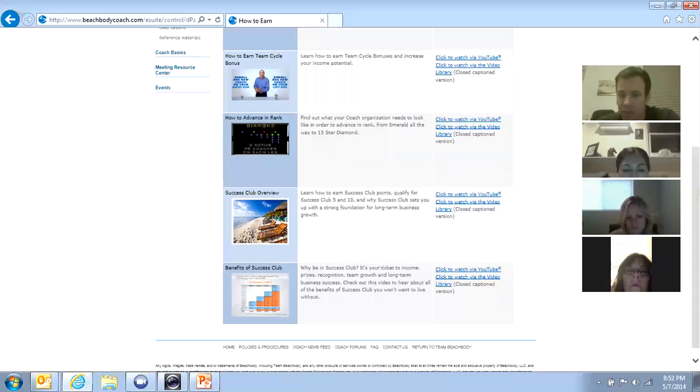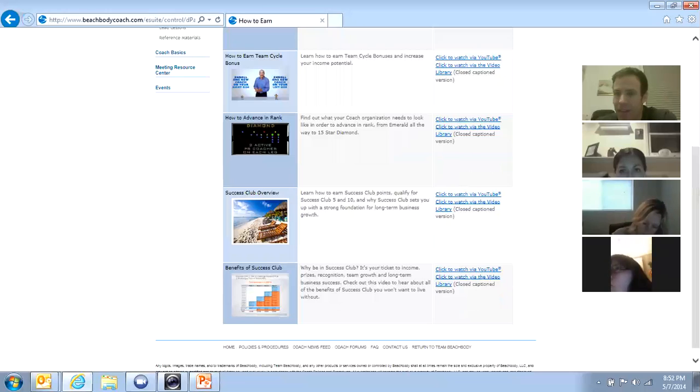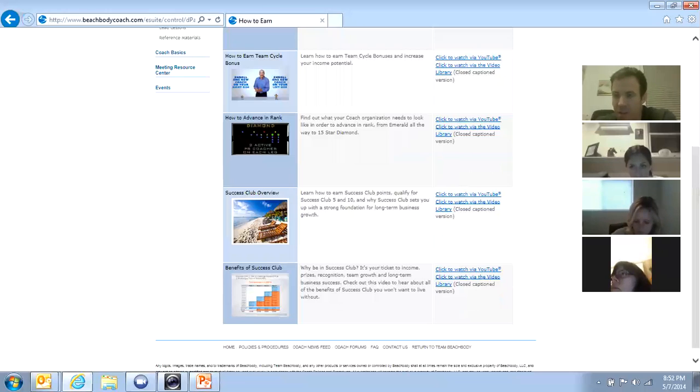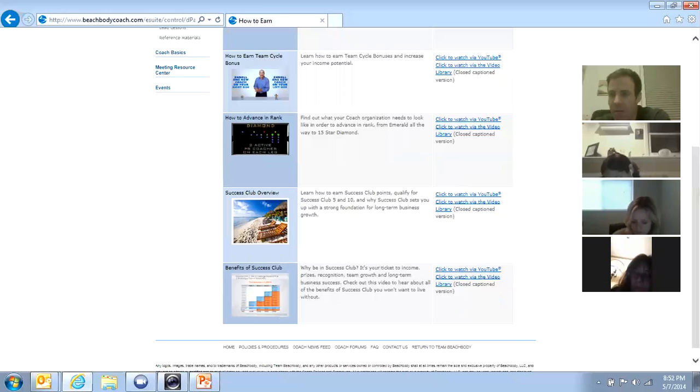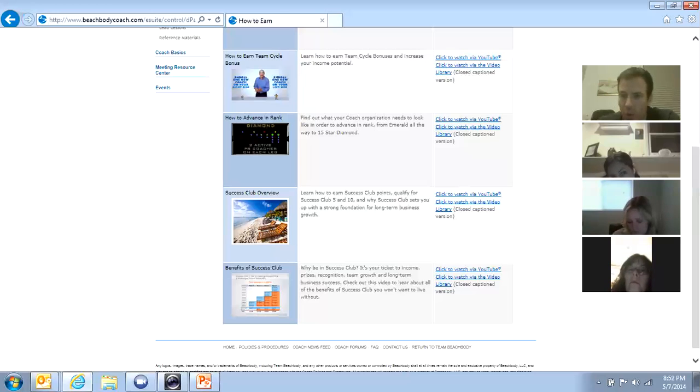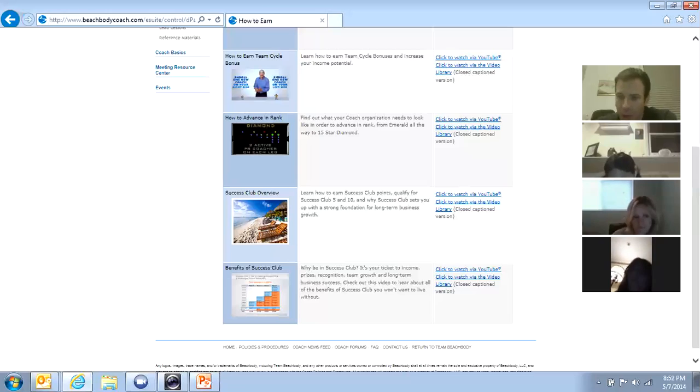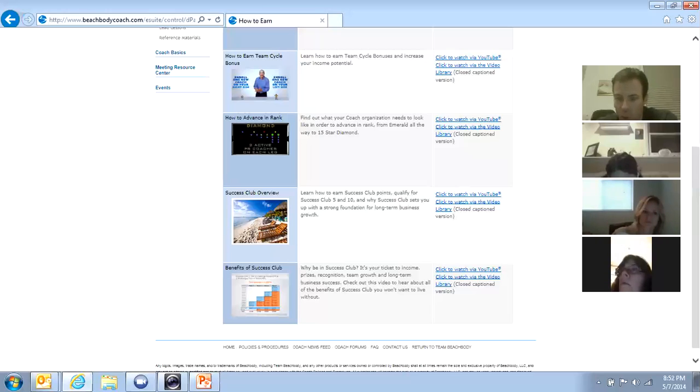But this is the biggest takeaway message from tonight's training. What I'm about to say right now. If you want to really build your business substantially over the course of time, there is a barometer that you can use to gauge whether or not you're doing well. The barometer that we use is called Success Club. And your goal month in and month out, if you can do this, you are building your income. There's no way around it.